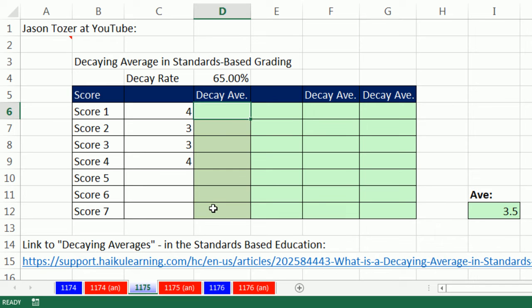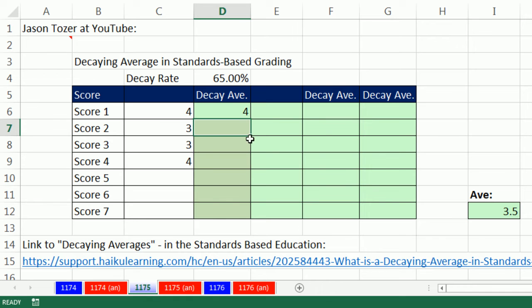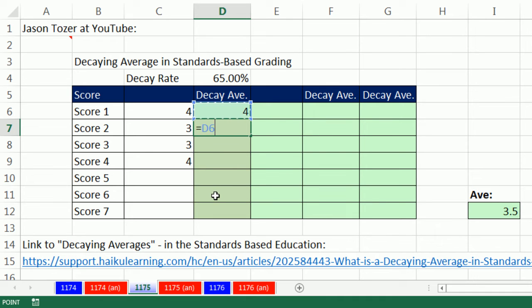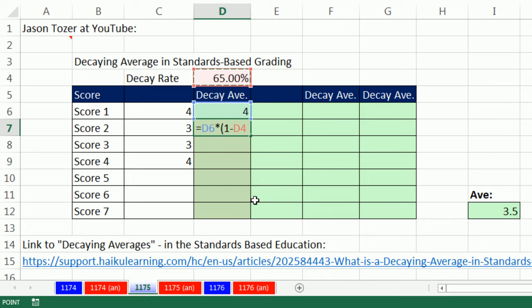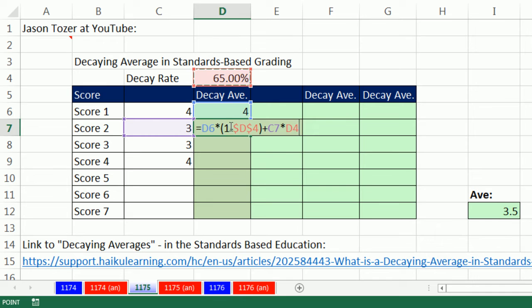This first method is probably easiest, right? We just say, hey, that first score, we know what it is. It's the full amount. This whole column will have successive decaying averages. But here, what do we do? We say equals whatever the previous amount was. And that's a relative cell reference. So as we copy it down, we'll always get the previous calculated amount times, in parentheses, 1 minus our decaying rate, F4 to lock it. So that remains locked as we go down.